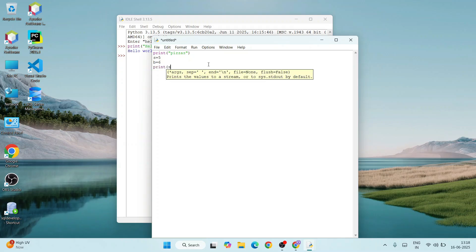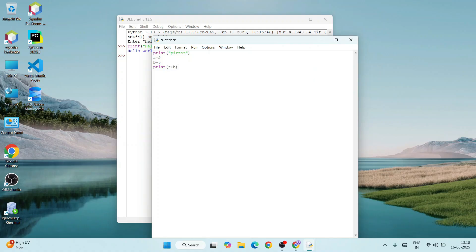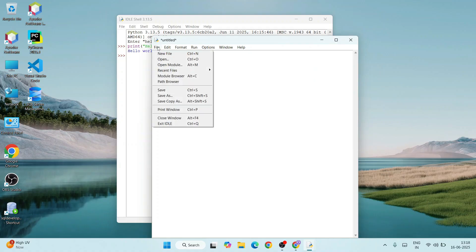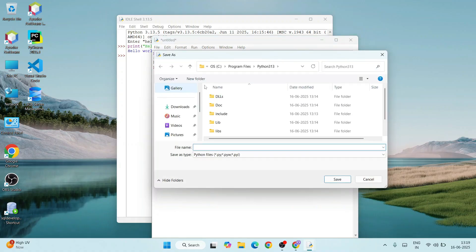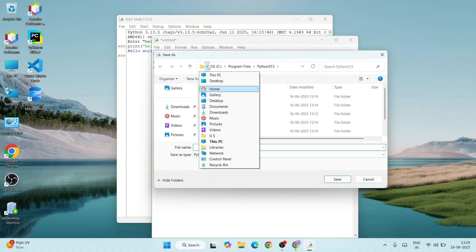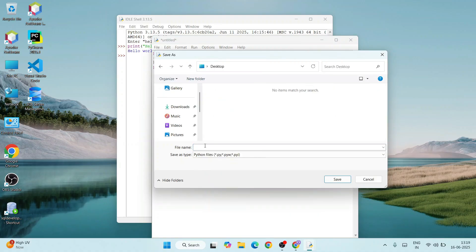Let's say you want to do summation of these two numbers, so a plus b. Just go to File and click on Save As. Let's go to desktop and save our file as sum.py.